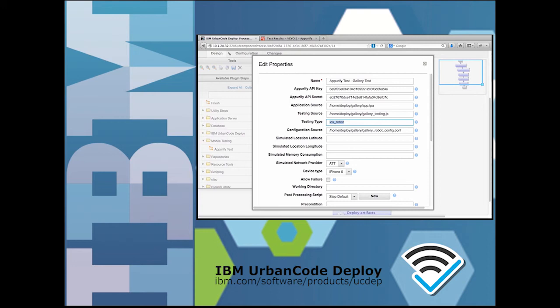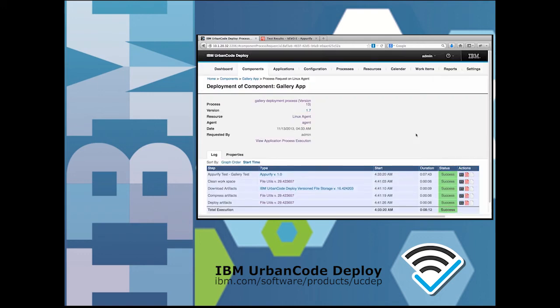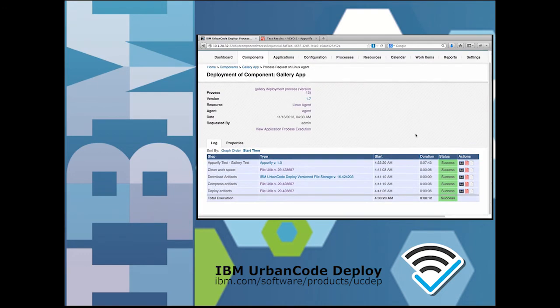Each automated test run can include a different profile for the environment for the mobile device, including network carrier and network quality, the location of the device, and load from other apps running on the device. Execution of the automated tests may result in a defect if the test fails, but even successful test runs produce very useful information.